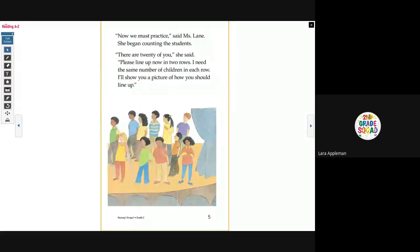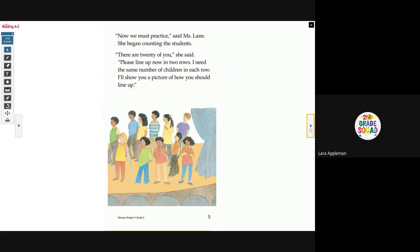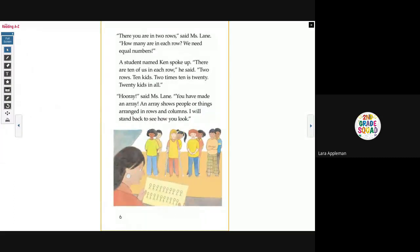Miss Lane began counting the students. 'There are 20 of you,' she said. 'Please line up now in two rows. I need the same number of children in each row. I'll show you a picture of how you should line up.' 'There you are in two rows,' said Miss Lane. 'How many are in each row? We need equal numbers.' A student named Ken spoke up. 'There are 10 of us in each row. Two rows, 10 kids. Two times 10 is 20. 20 kids in all.' 'Hooray,' said Miss Lane. 'You've made an array. An array shows people or things arranged in rows and columns.'